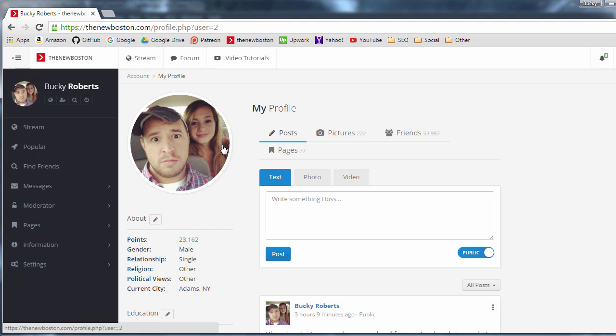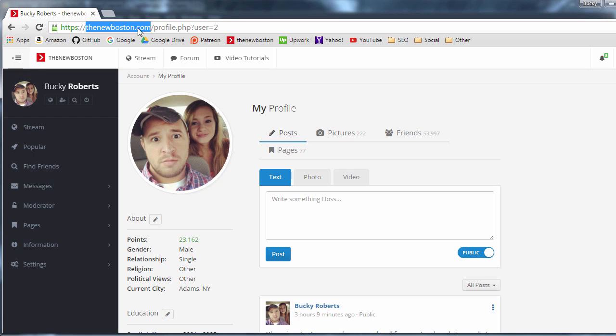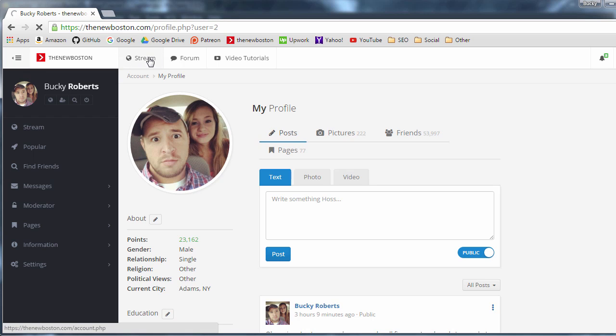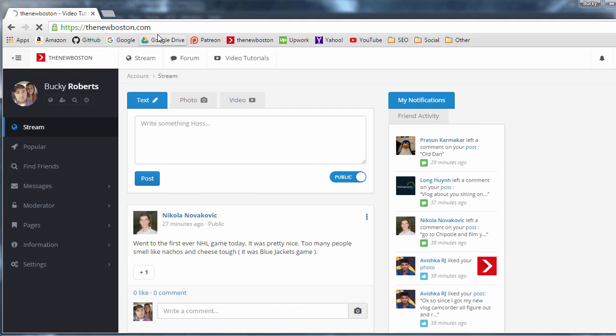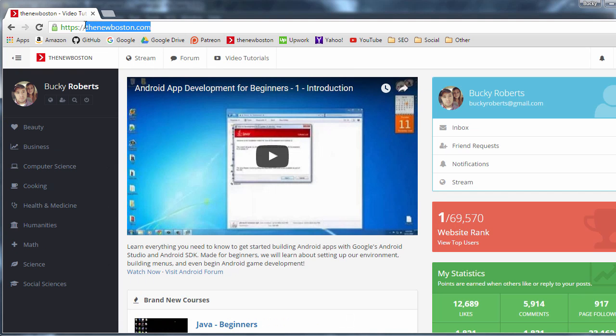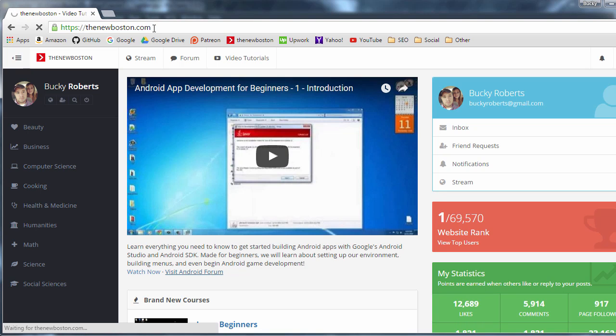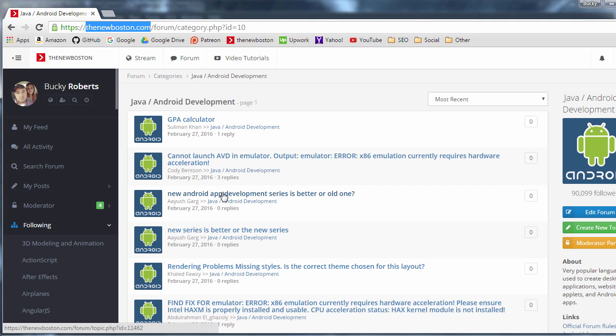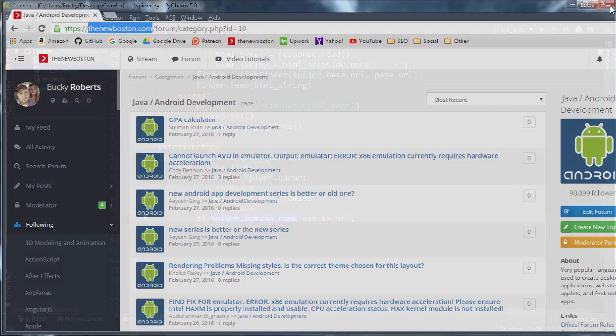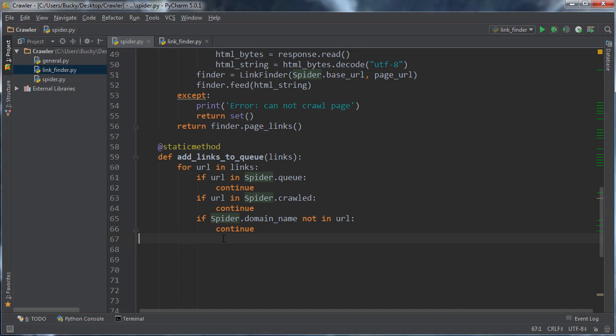So what we need to do for every link we discover, we want to make sure that thenewboston.com is in that URL. So no matter if I'm on my account page, check this out, thenewboston.com. No matter if I go to the homepage, thenewboston.com. If I go to the videos pages, thenewboston.com. So as long as this is in the URL, that means that this URL must belong to my site. Pretty sweet.